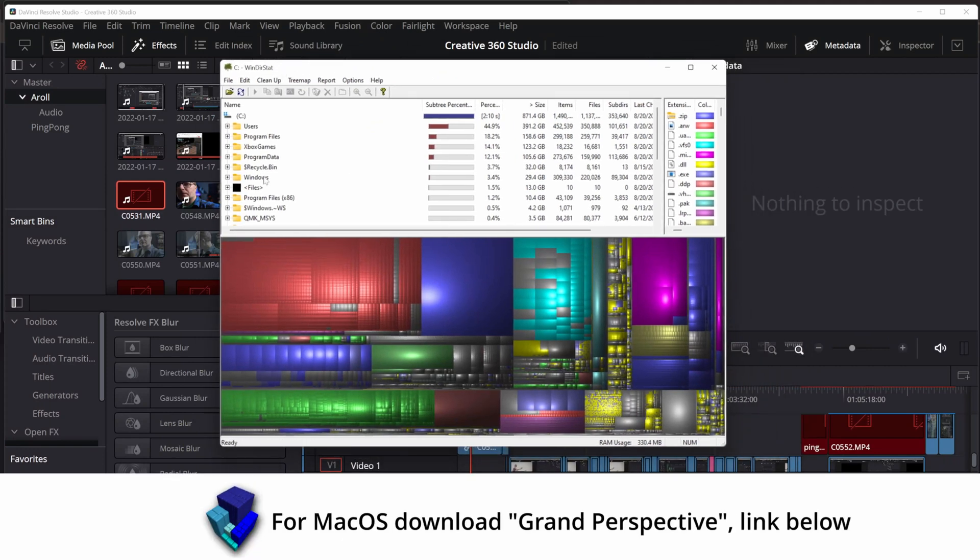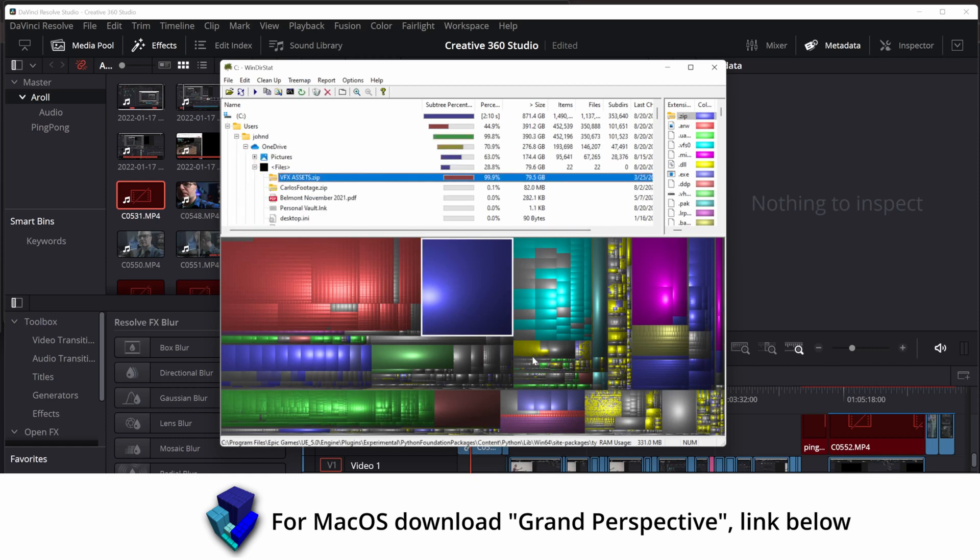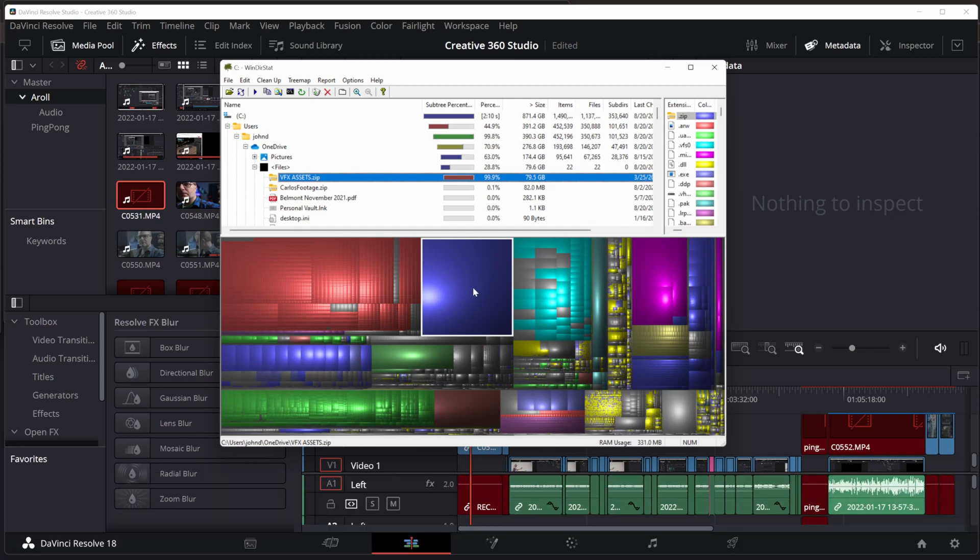As I ran the scan on the C drive, I can now see exactly where all my storage is going. See this big block? The larger the block, the more space it is taking up on my hard drive. And this one is 80 gigabytes worth of VFX assets.